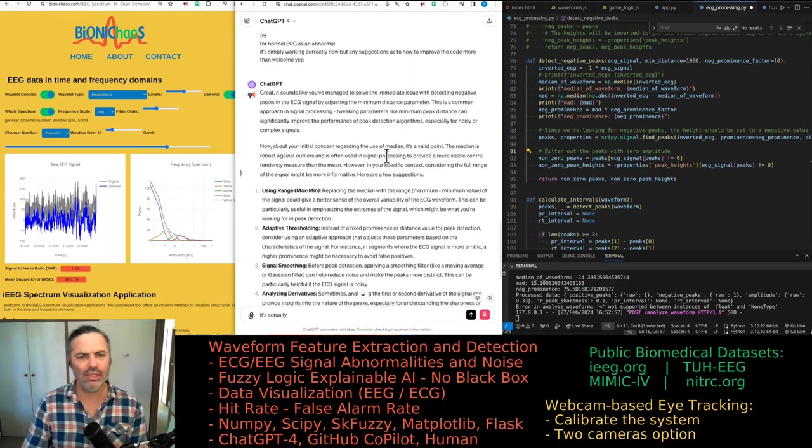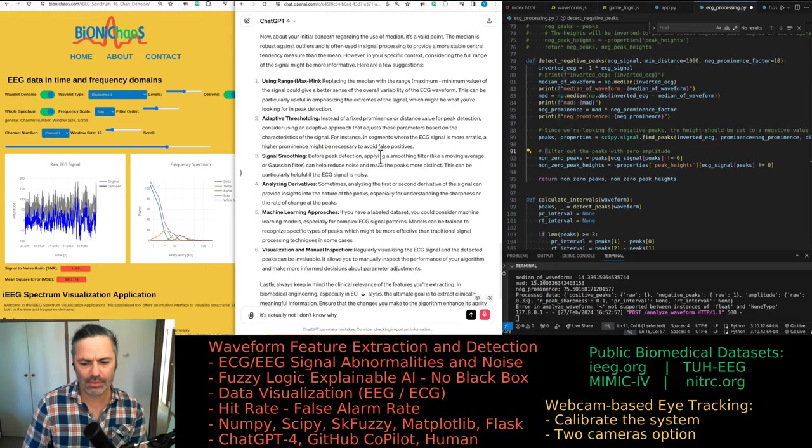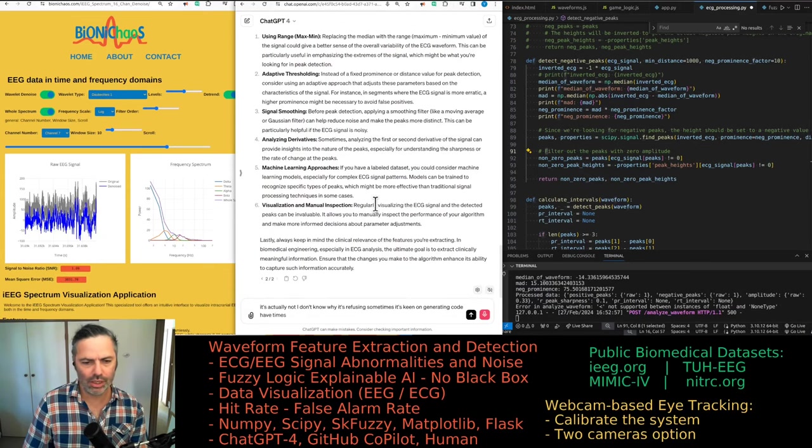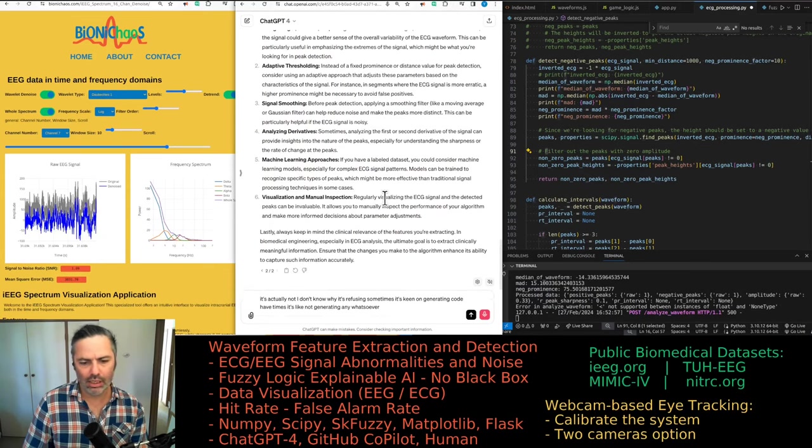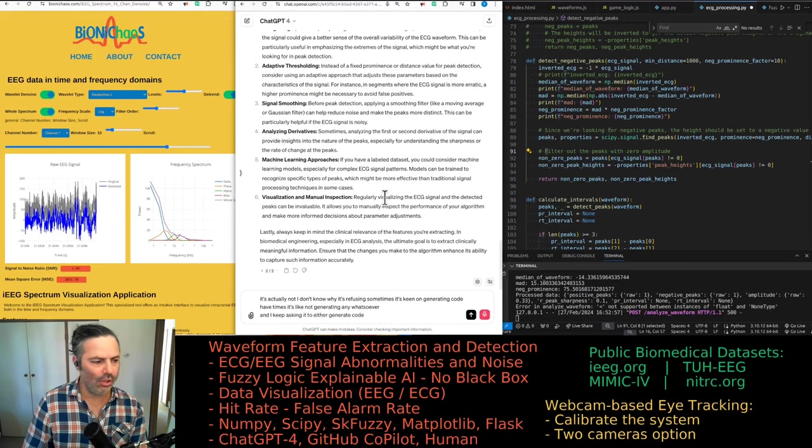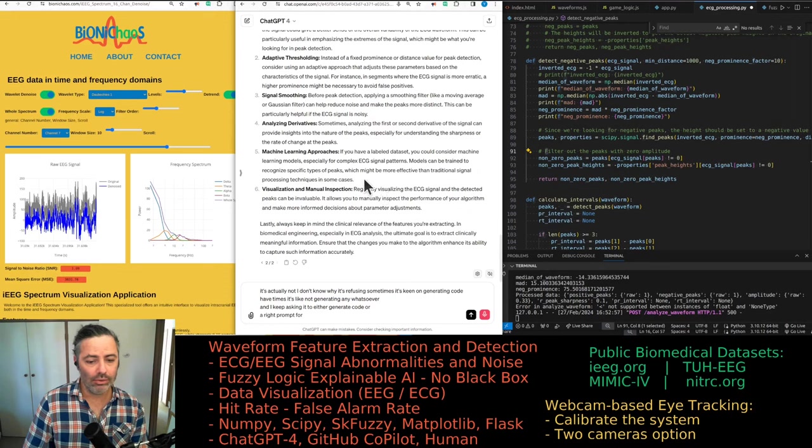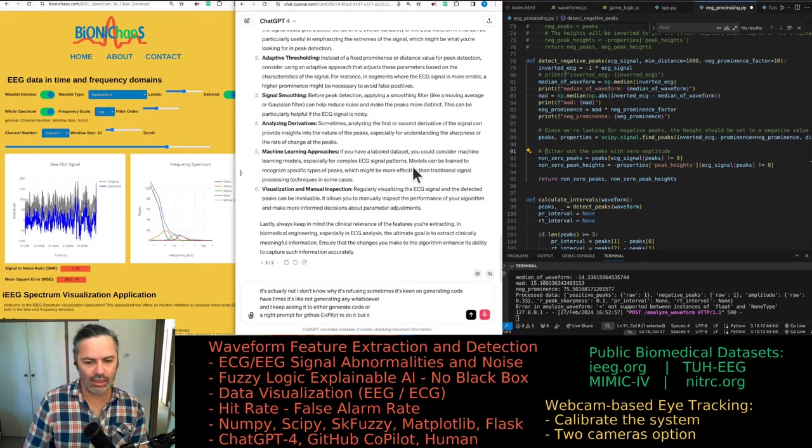I don't know why it's refusing. Sometimes it's keen on generating code. Other times it's not generating any whatsoever. And I keep asking it to either generate code or write prompts for GitHub Copilot to do it. But it forgets.